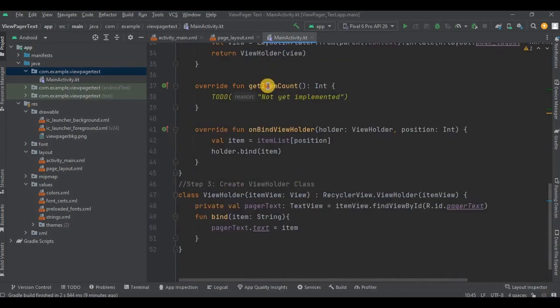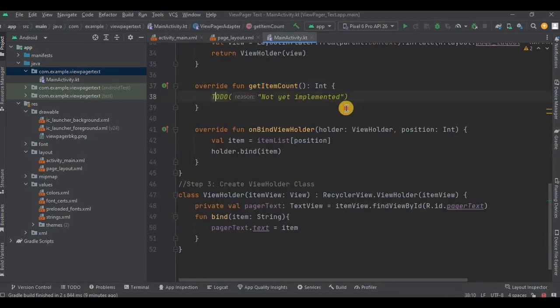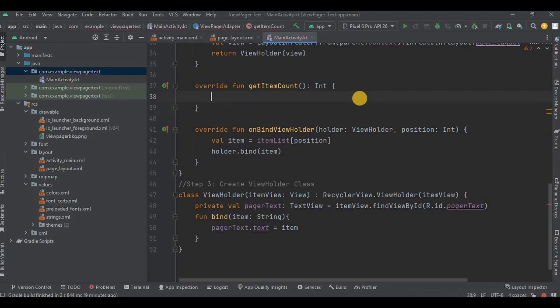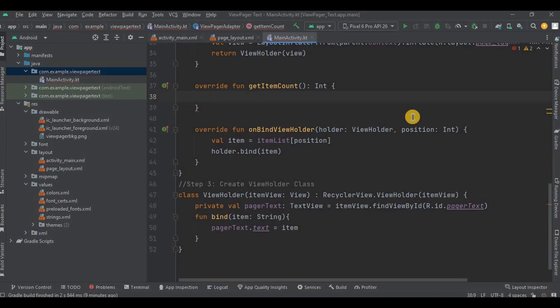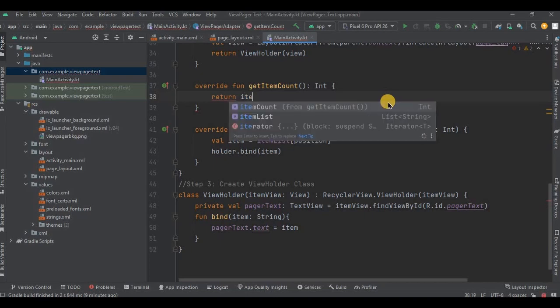Then third method, that is getItemCount. This is our eighth video from the series, so till now you should be aware what we do in the getItemCount. If still not aware about it, so let me tell you. In getItemCount we return the size of our list. In our case our list is itemList, so itemList.size. And that's it.